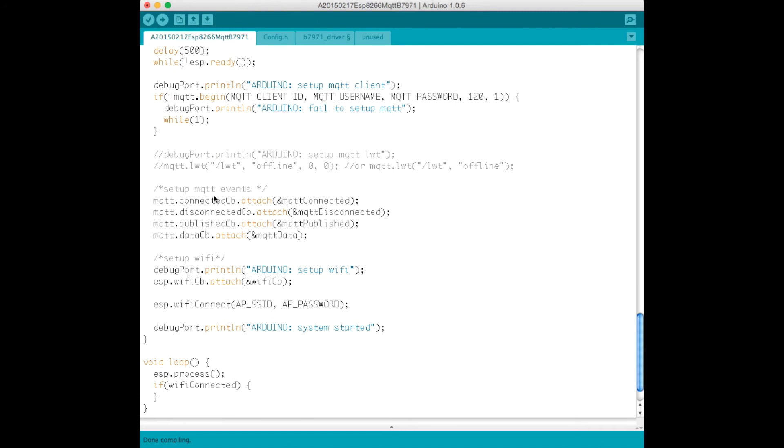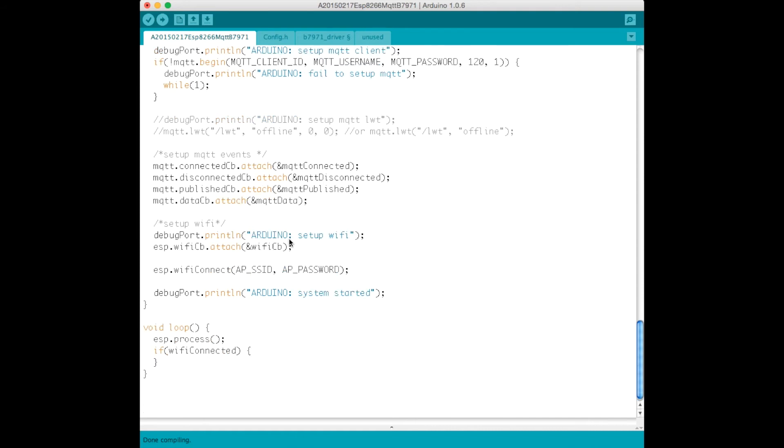We set a bunch of callbacks up, so that's just telling the MQTT library what functions to call when a particular event such as being connected, disconnected, published and receiving data occur.